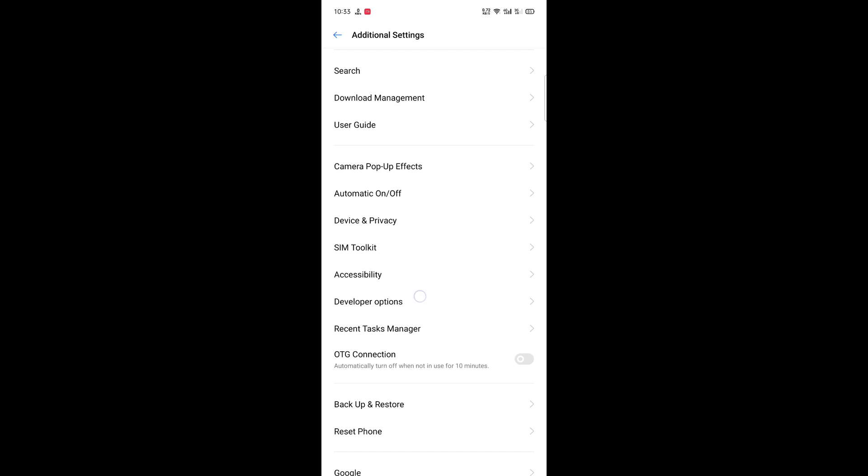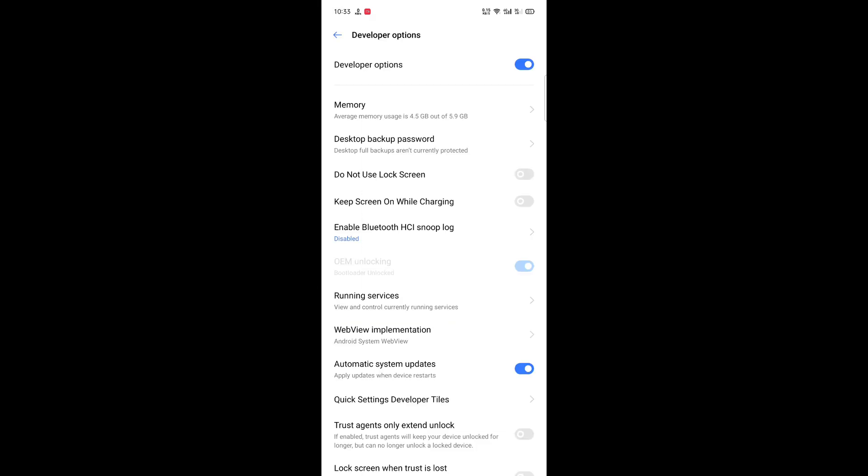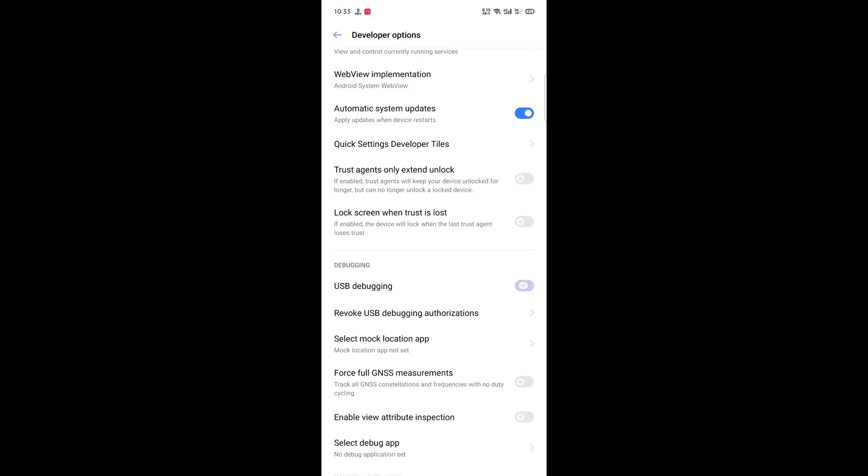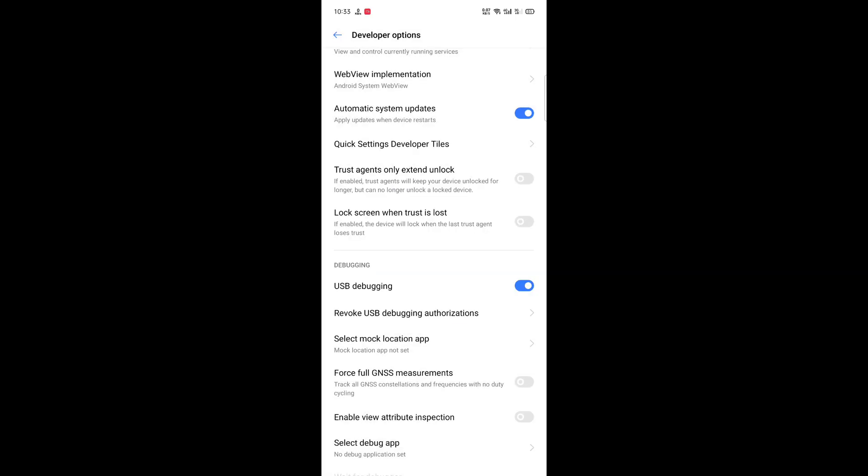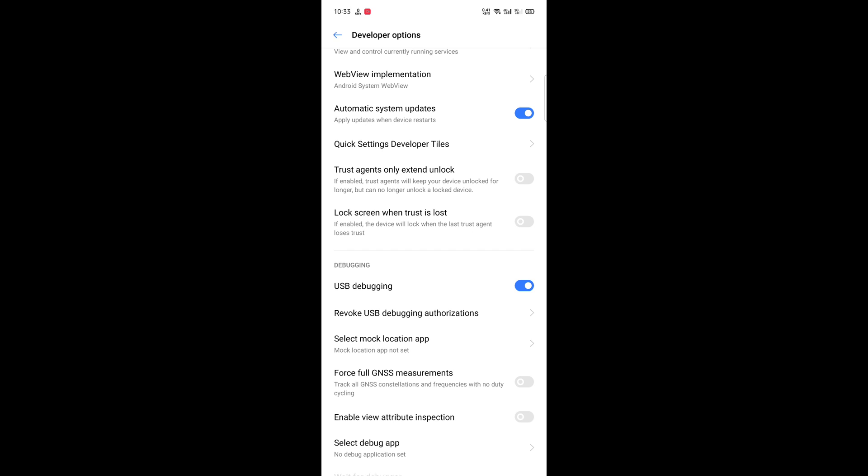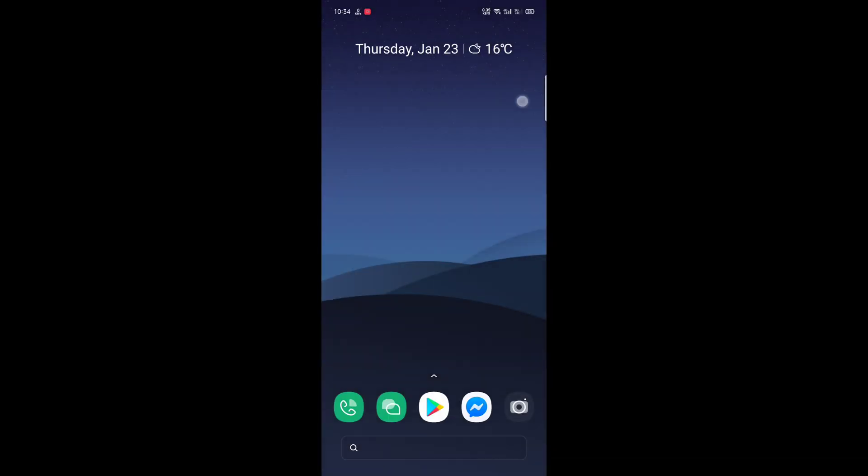Then go to Developer Options and enable USB Debugging. Tap OK and revoke USB debugging authorizations.